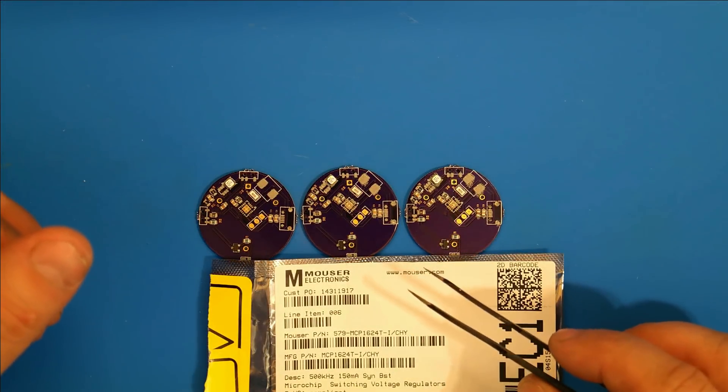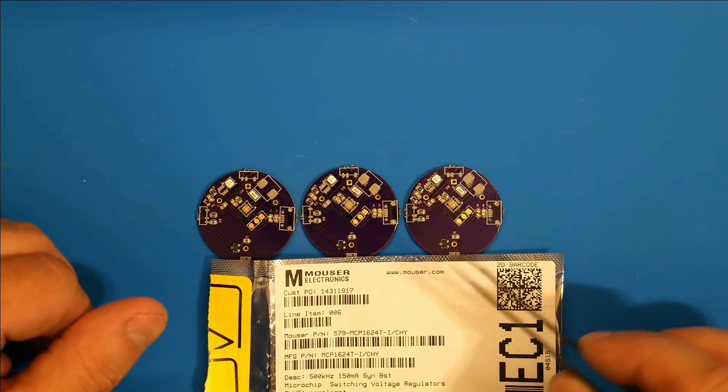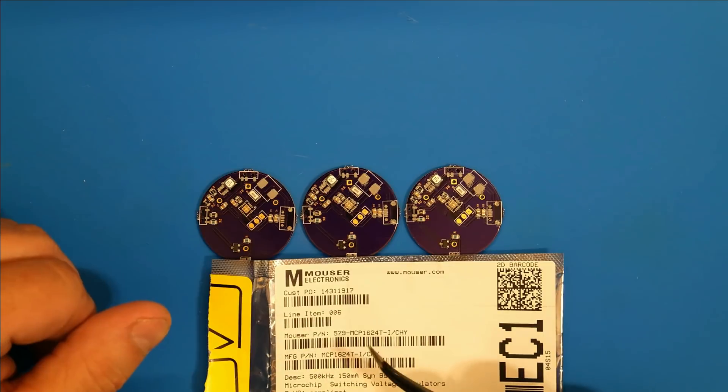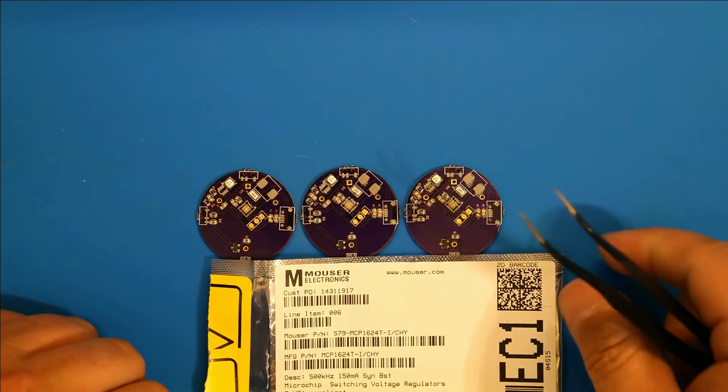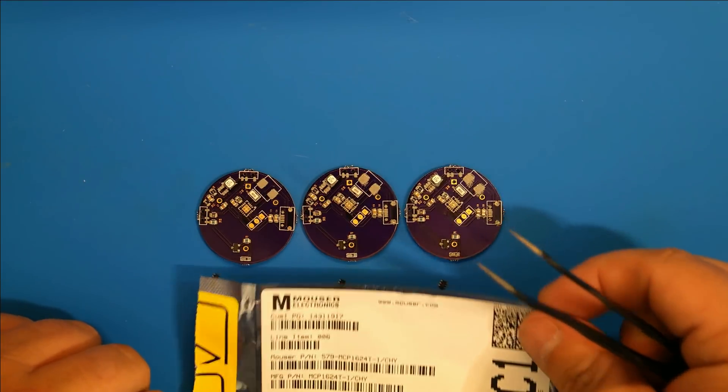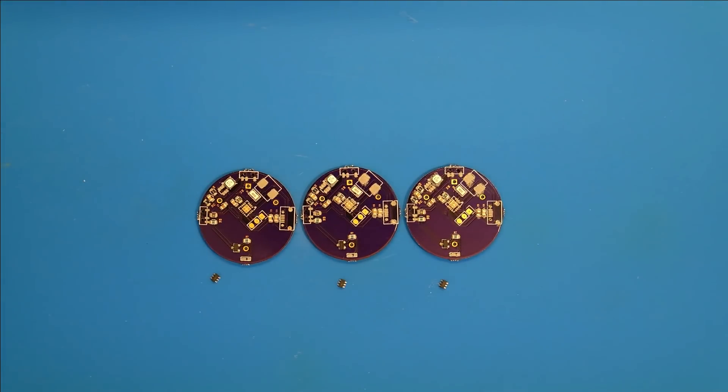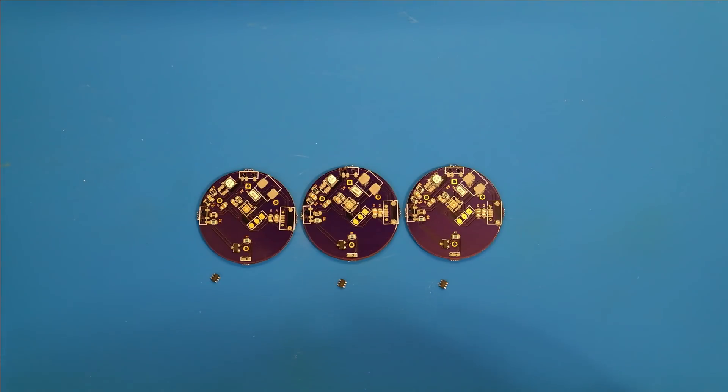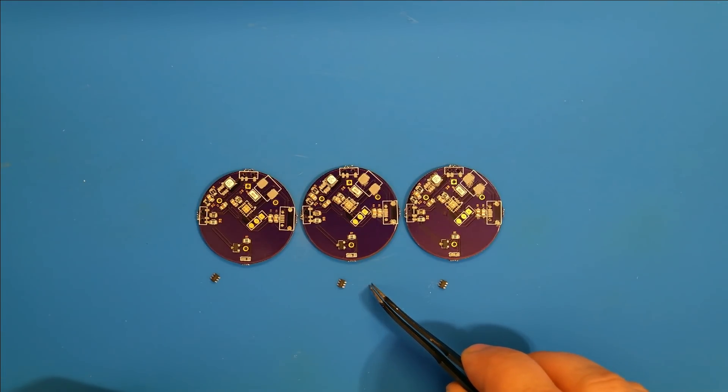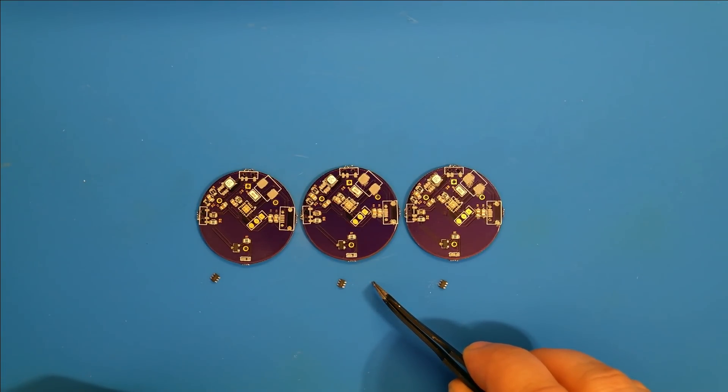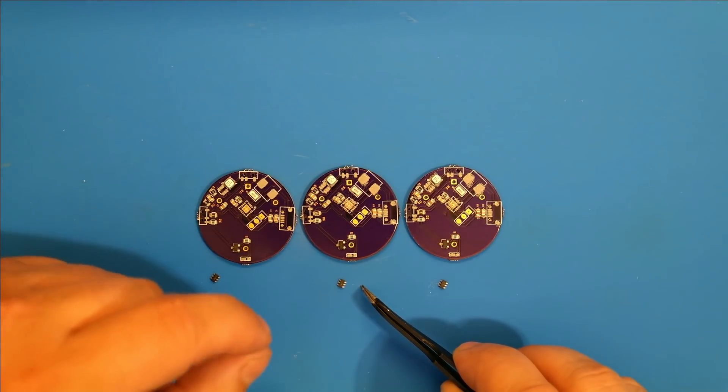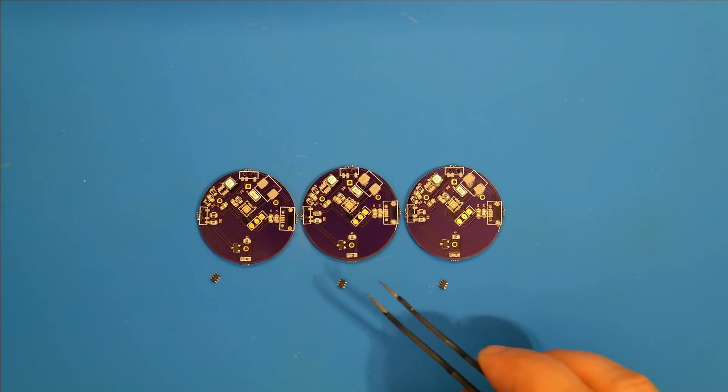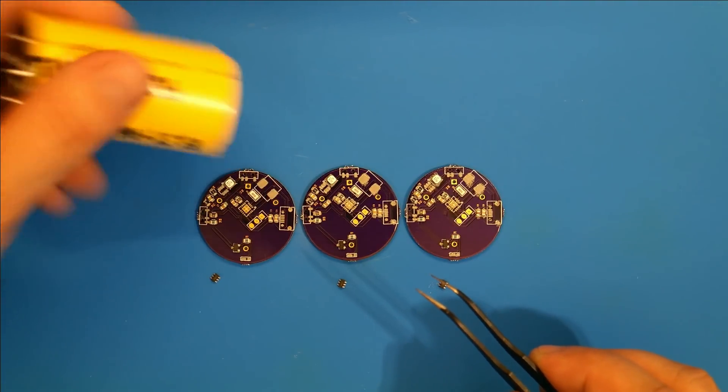Now for the boost chip this time, I decided to try using the MCP1624. The reason being is it needs an initial startup voltage of 0.650 millivolts. That's it to get started. Once it's running, it will run down to 350 millivolts. That should pull out a little extra power, that last few percentage, out of a super cap.